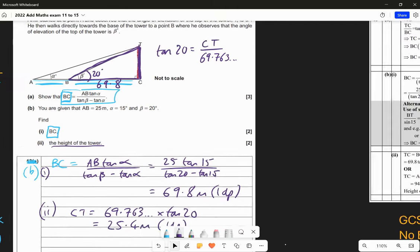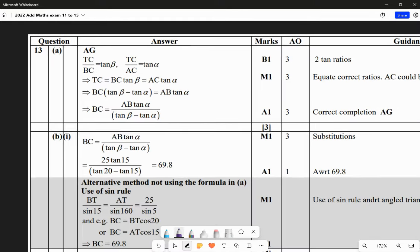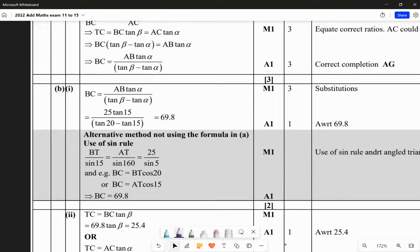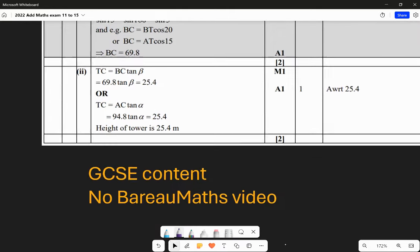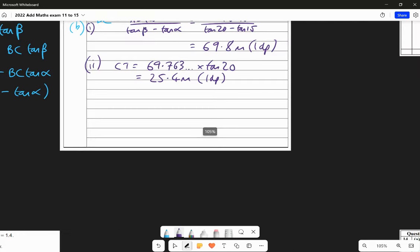That was a lovely question, especially part A, which got you to play around with trigonometry and see what happened. In part B you could also have used the sine rule as an alternative method. None of this was beyond right-angle trigonometry - it's really complex, especially part A, but all within GCSE skills. There's no specific Baron Maths video for this; just get better at your trigonometry.